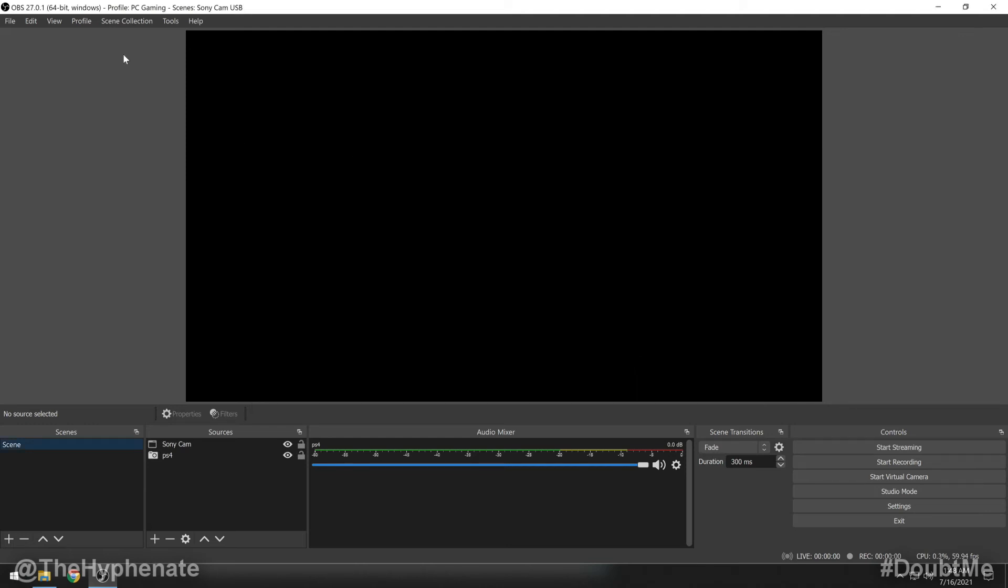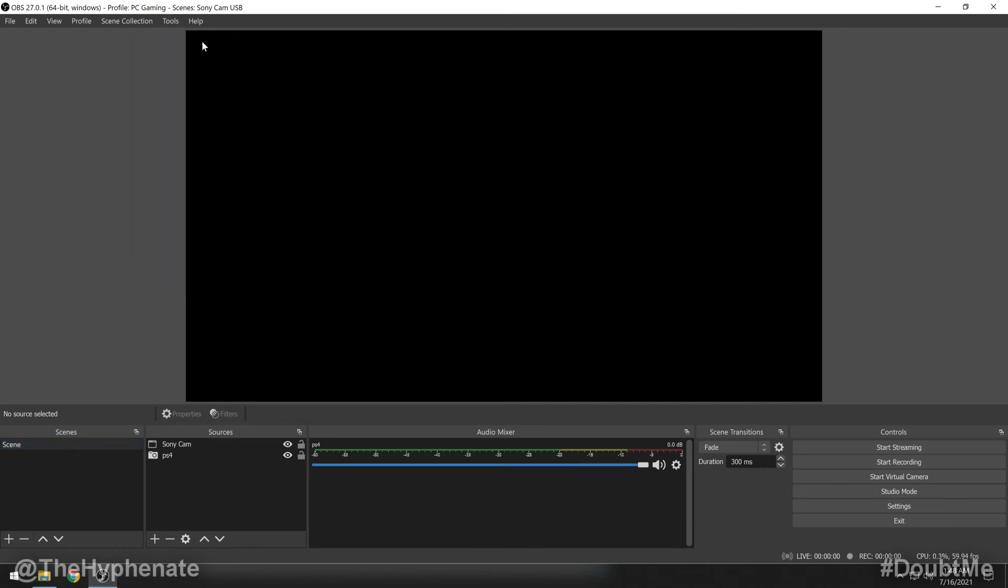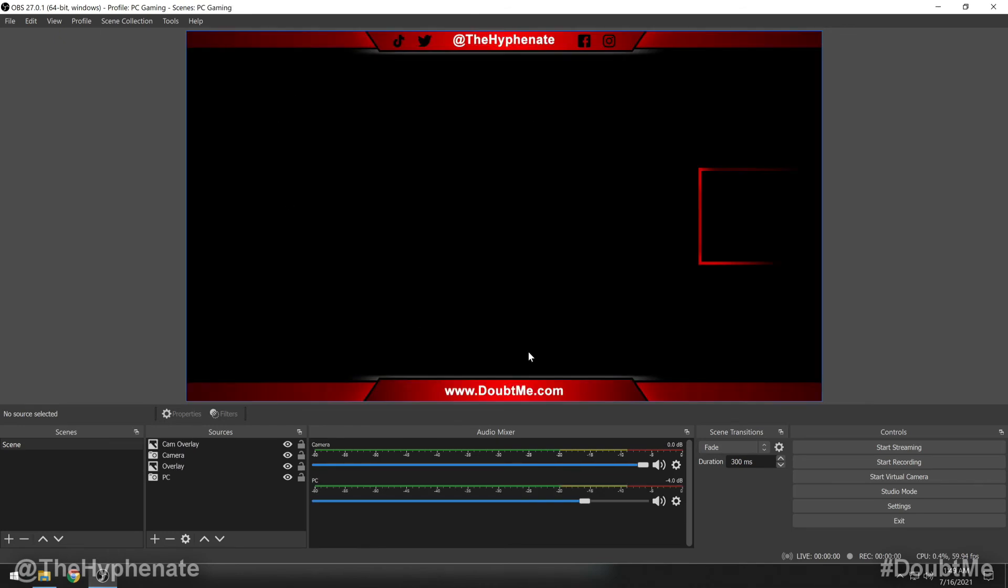And now if you go to scene collection, you'll see it in the list. Again, it's not going to automatically import that scene collection. You have to click on scene collection and then click on the name.